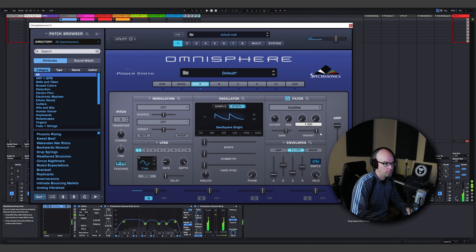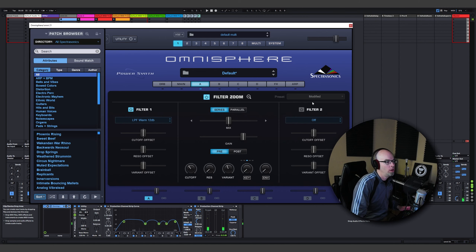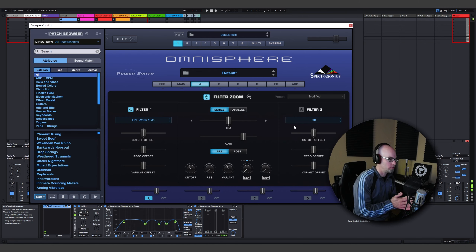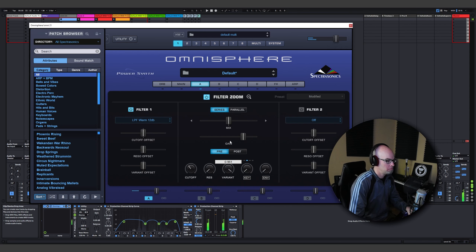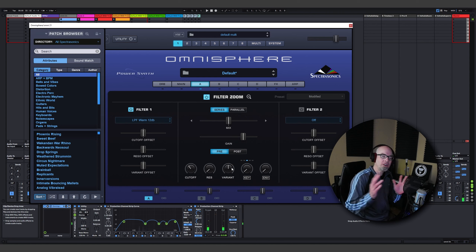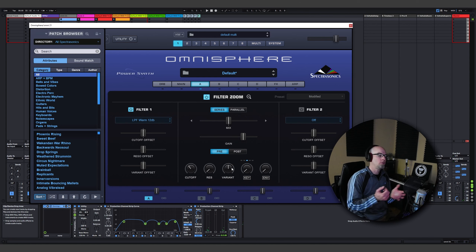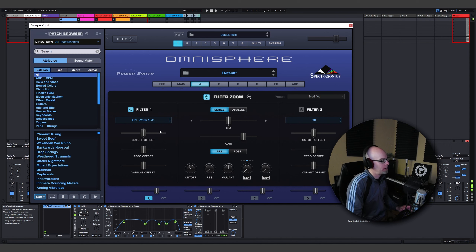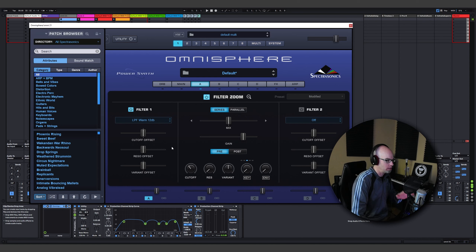That's cool! We're separating out the stereo field of this single filter, and you can make it like a ping-pong effect. But where Variant gets really powerful is when you start adding more than one filter. We're going to talk about that in just a second. Let me cover the offset first.